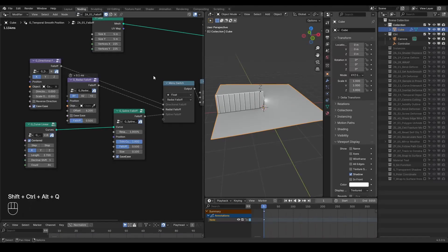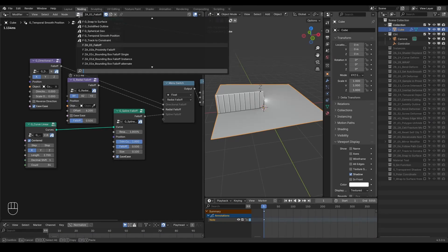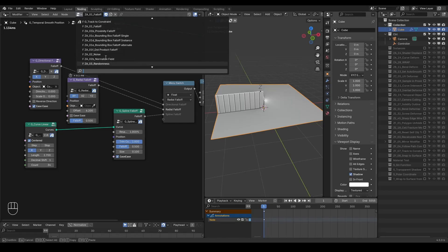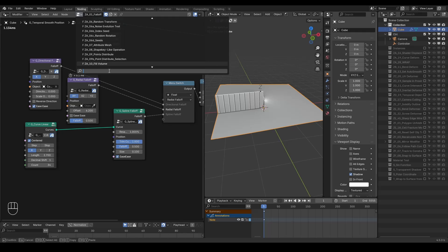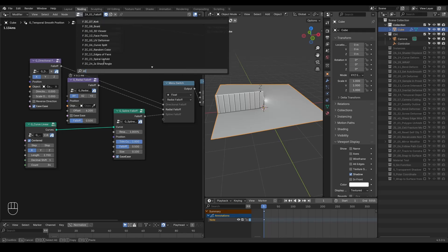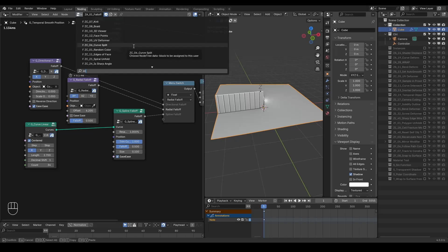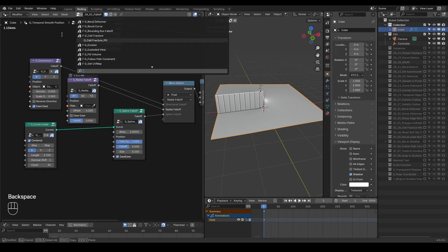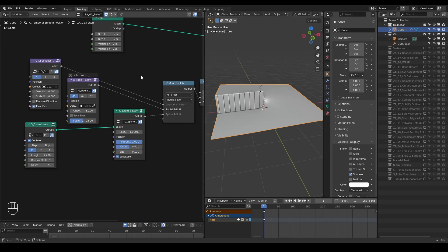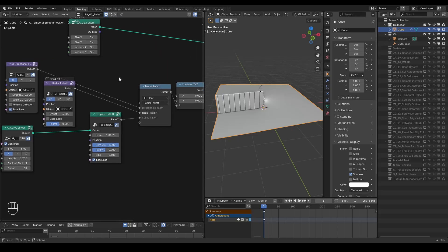Each test node tree is labeled starting with Z, followed by a letter and a number. When the letter changes, like from ZB to ZC, that usually indicates a major version change from like Blender 3.6 to 4.0 or something like that. This helps separate the preset groups by Blender version.